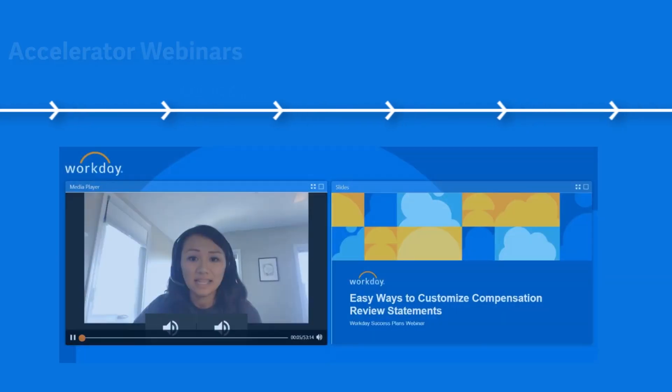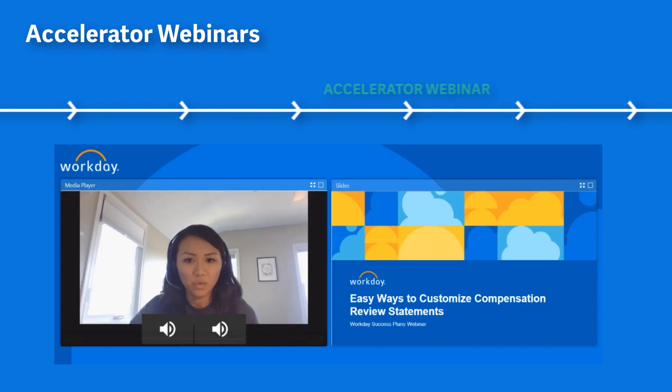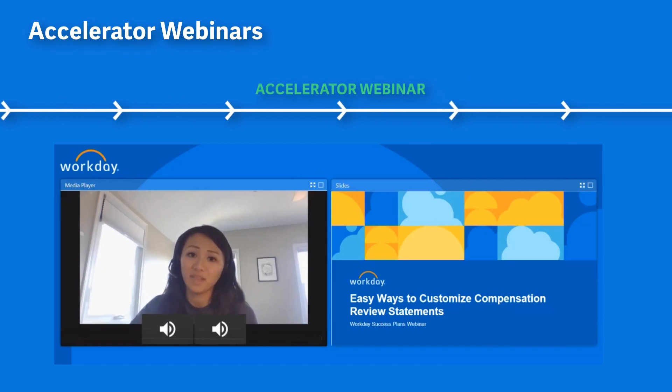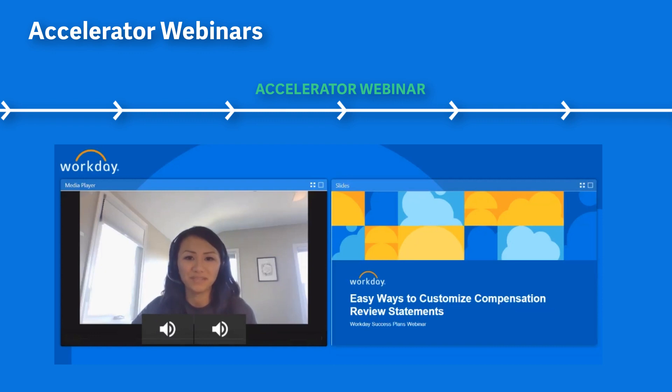In today's session, we are taking a look at delivered functionality, as well as ways you can customize your compensation review statements using Report Designer.